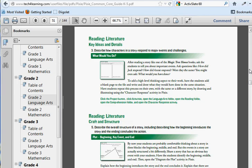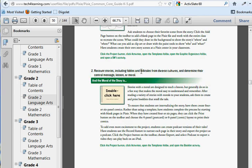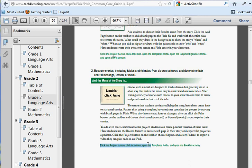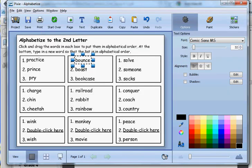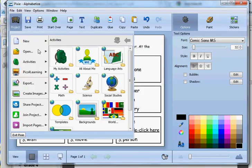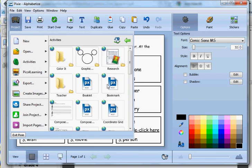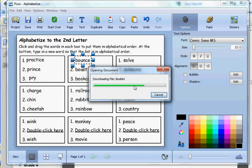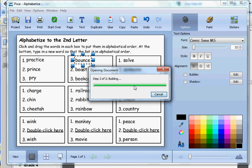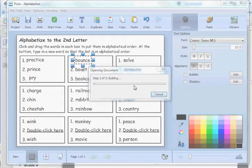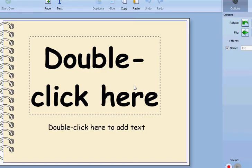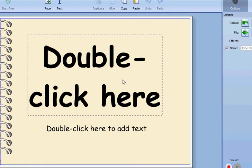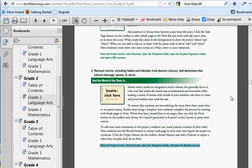Recounting stories including fables and folktales from diverse cultures—it talks about some of the activities that they have and how you can use Pixie. It says, 'click the project button, click activities in the templates folder, and open the booklet activity.' So I would just go back to Pixie, go to project, activities, templates, and there is the booklet activity right here. You can have students start to begin to write their own stories and their own narratives to satisfy that part of the Common Core.